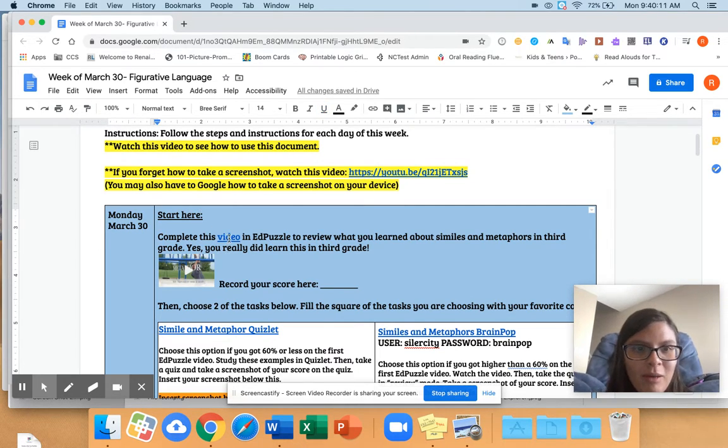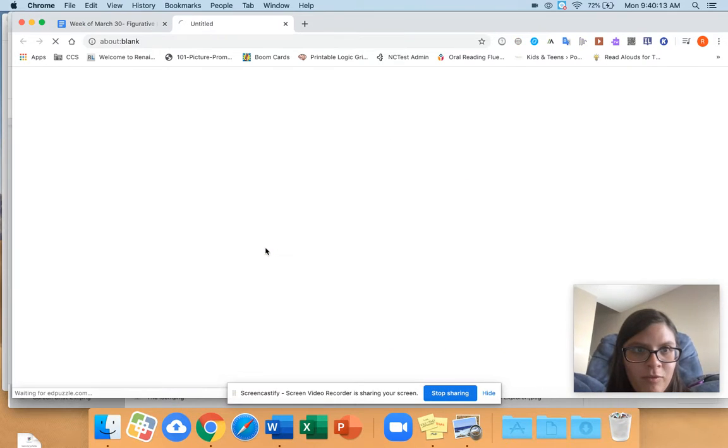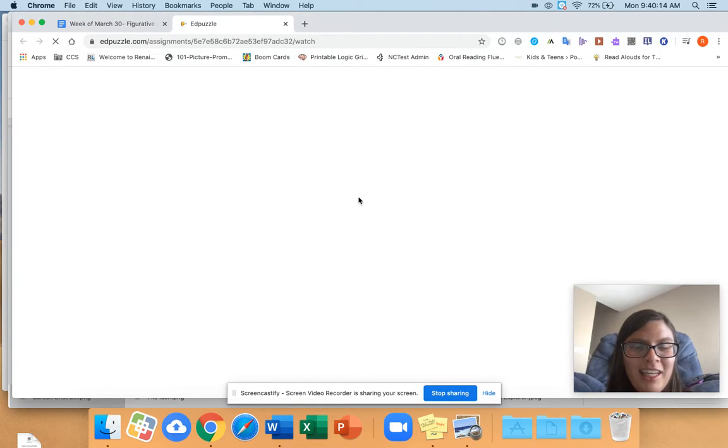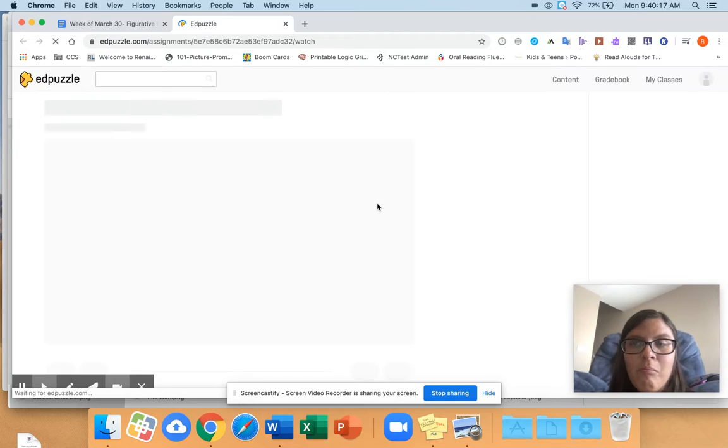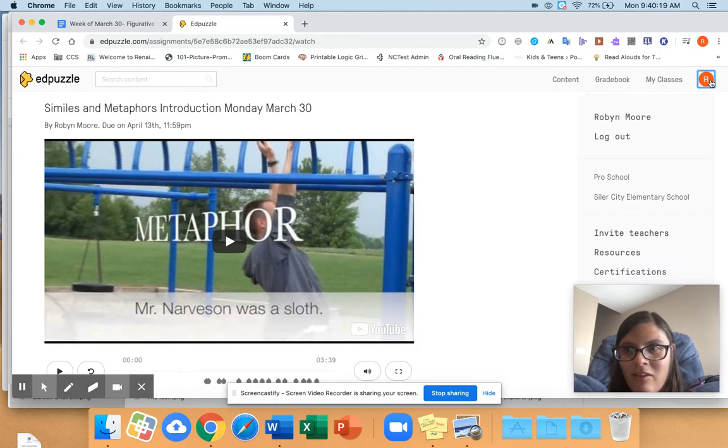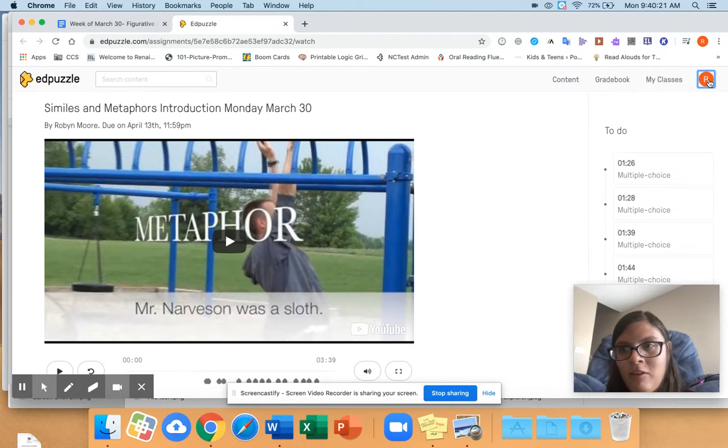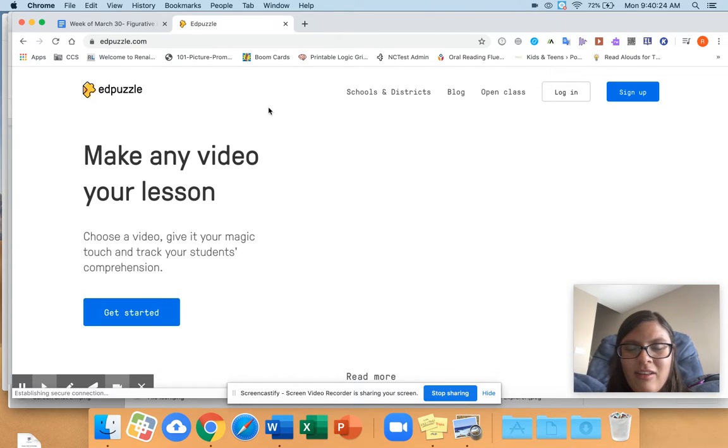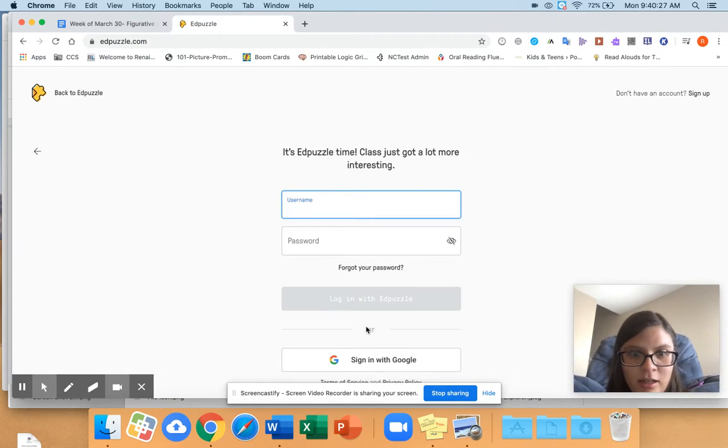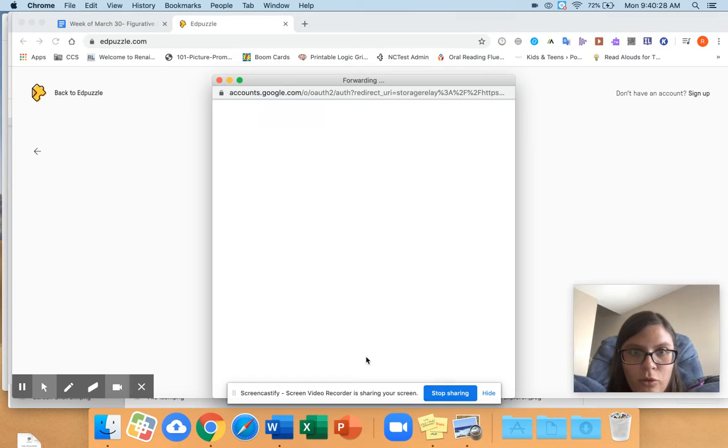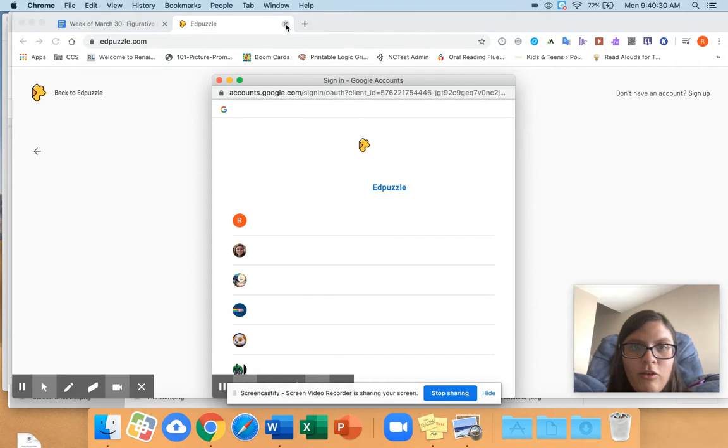So most of the time, it's just a video and EdPuzzle. When you click on the link, it should take you right to the assignment. But you'll probably have to sign in. Make sure you hit sign in with Google, log in as a student, sign in with Google, and then it'll take you to your assignments.